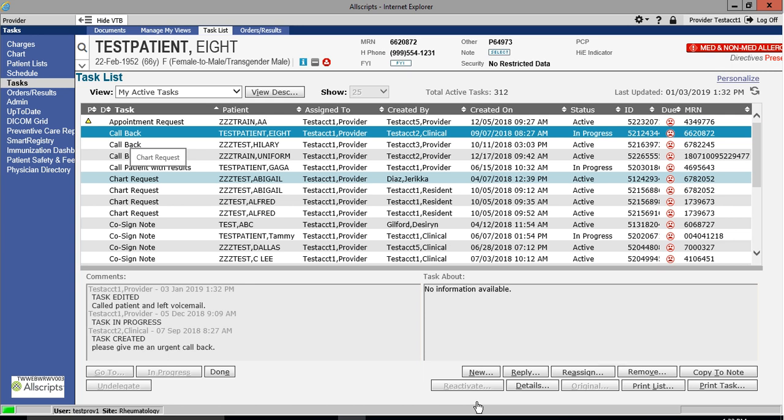To complete most tasks, you simply need to click the Done button located on the lower left.